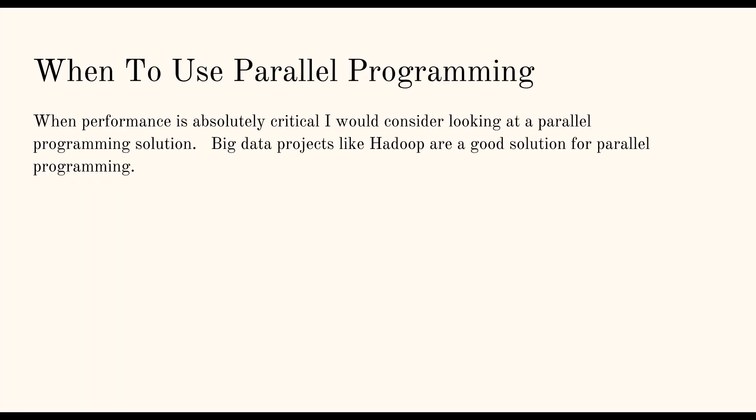Now, when to use parallel programming? Really, it's for absolutely mission critical, like major, major amounts of processing. Products like Hadoop that uses MapReduce and is built for big data for just processing massive amounts of data. That is the type of thing that you want to set that type of programming language and technology up on a server with 32 cores and you just start massively processing things.